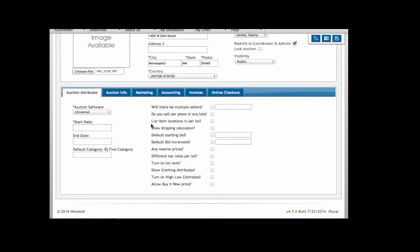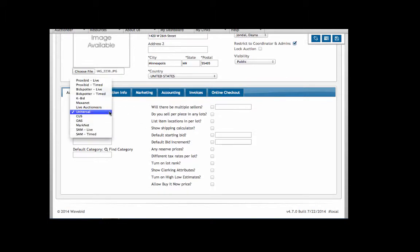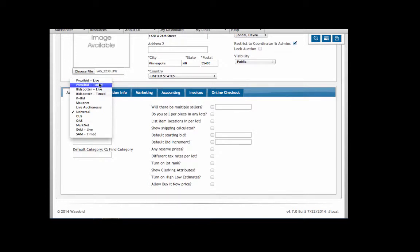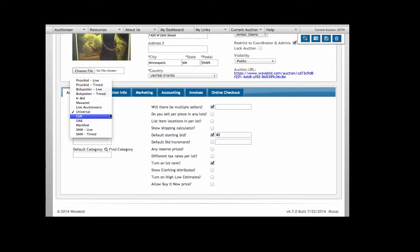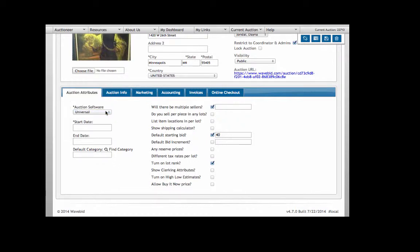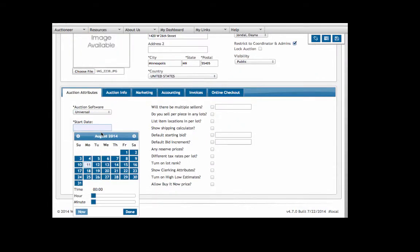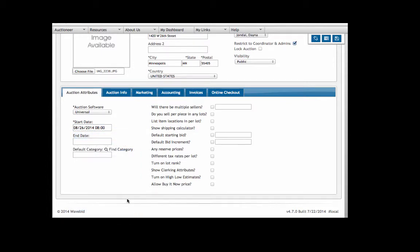Under the auction attributes tab you can choose your software - so if you're using proxy bid bidding platform you would select one of these, similarly bid spotter, kbid. If you don't see your auction software here or if this is a live auction, select universal. Then you can select your start date and time, and similarly your end date if that applies.